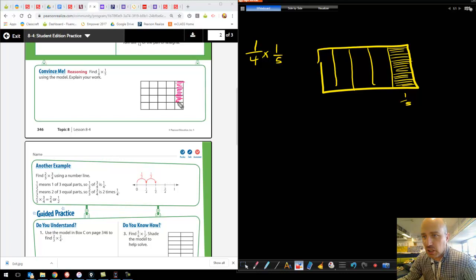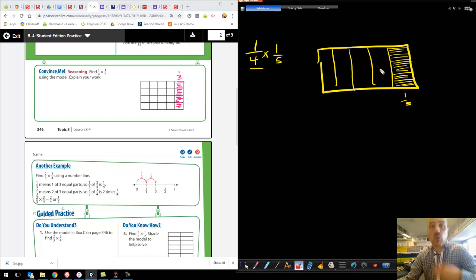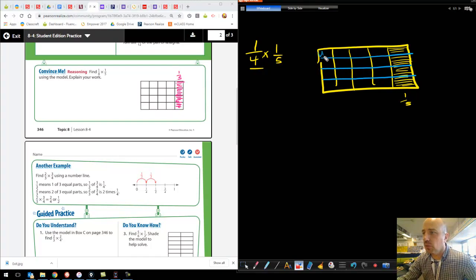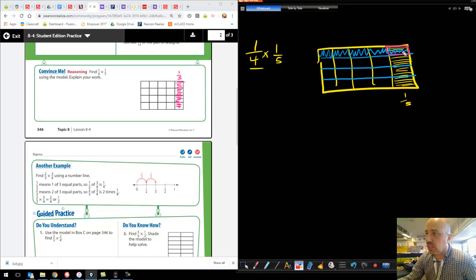Now I want one-fourth of that one-fifth. I'm going to choose a different color. I have my one-fifth, and I want one-fourth of it — so I have to divide my fifth into fourths going the other way. To make fourths I draw three lines. A good way is to draw one down the middle, then divide each half in half again. Then I shade in one-fourth going the opposite direction. Now I'm looking for the double-shaded zone. I had my one-fifth, and I divided it into four pieces and took one-fourth of it.